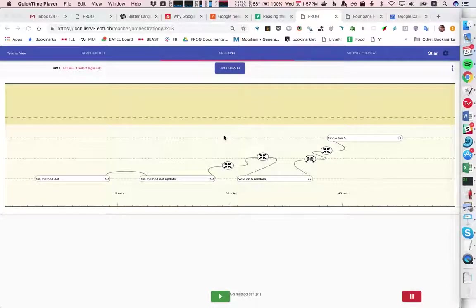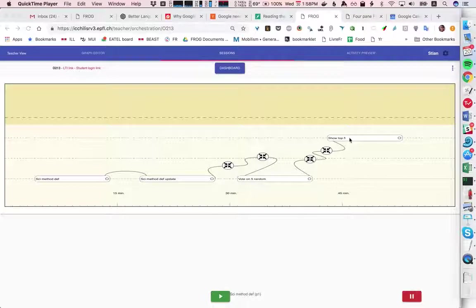So this is the teacher's control panel. Here we see the graph with the four objects.